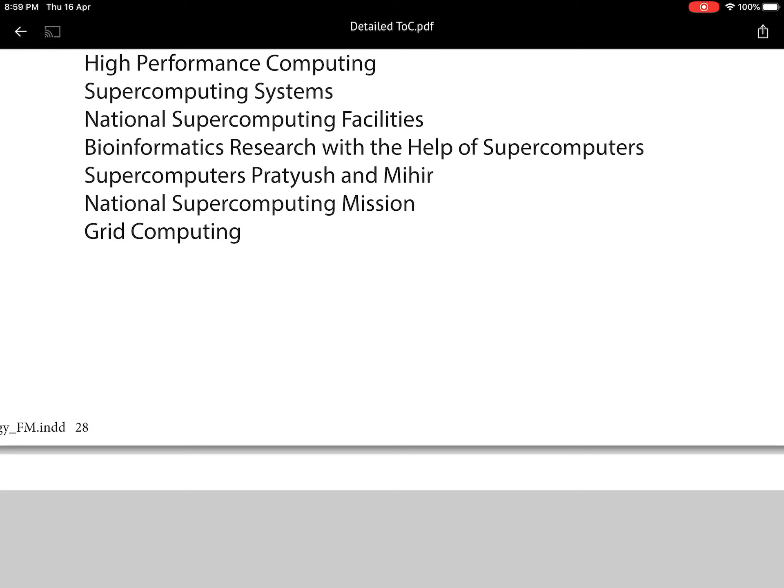From the government programs perspective, you have to be aware of national supercomputing facilities. In this context, CDAC — Centre for Development of Advanced Computing — located in Pune was set up by the Government of India in 1988. CDAC has developed indigenous PARAM supercomputers, and the same organization has built the fastest supercomputers in India. Pratyush and Mihir come from CDAC. From a main exam perspective, developments in IT and computing are clearly given in the GS3 paper, so questions can be asked from both examinations.